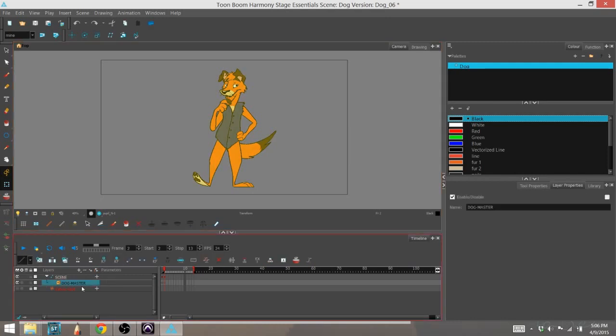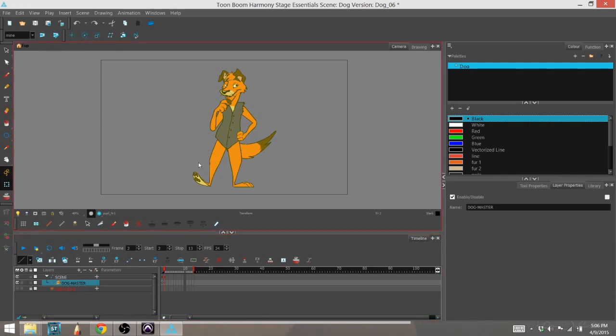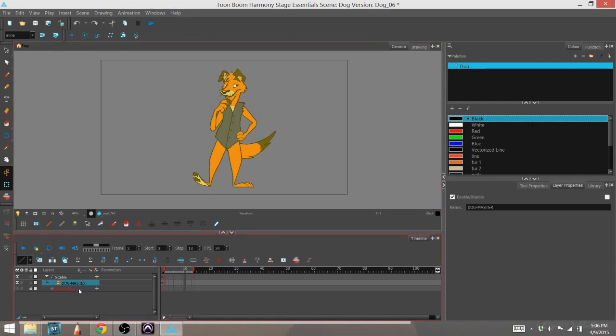So I'm going to show you how to add that to your scene. So I've gone and selected the dog master layer, which is the group that has all the parts of my character right here. And there are a couple ways you can add that effect to the scene.